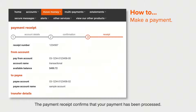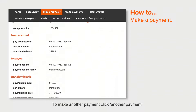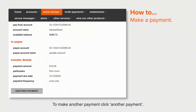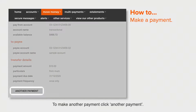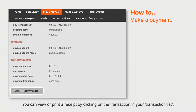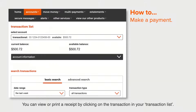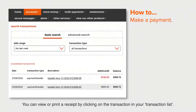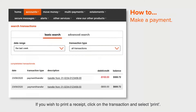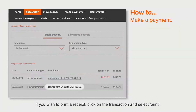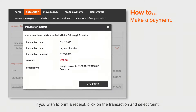The payment receipt confirms that your payment has been processed. To make another payment, click Another Payment. You can view or print a receipt by clicking on the transaction in your transaction list. If you wish to print a receipt, click on the transaction and select Print.